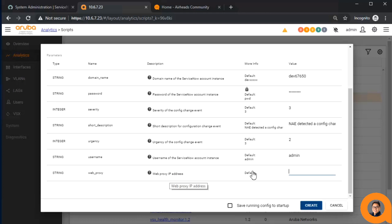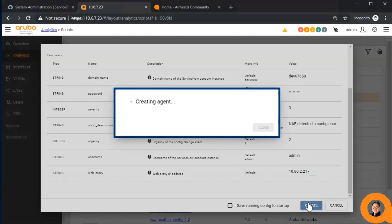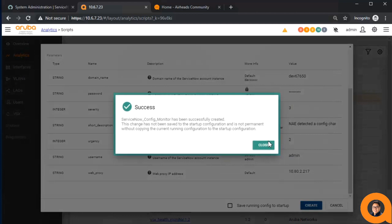Finally, if your device requires a web proxy to reach the ServiceNow instance, you can put that in here. By default, it is blank, as in there is no proxy. Note that the script defaults to port 8080 for the web proxy, so you only need to put in the IP address for your proxy.